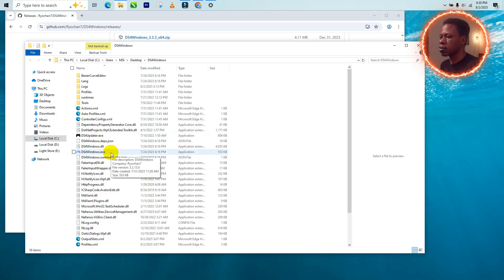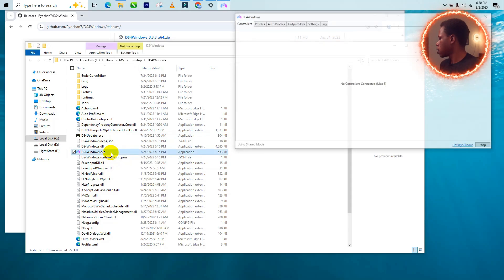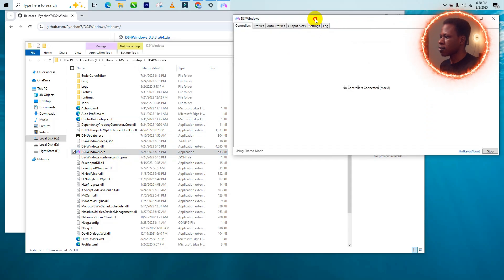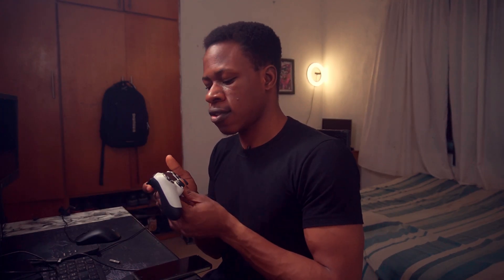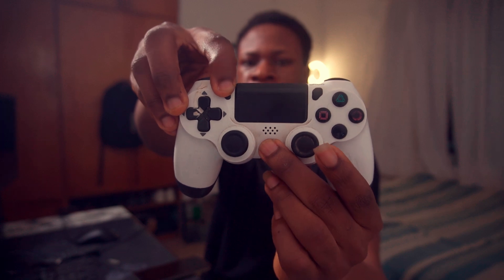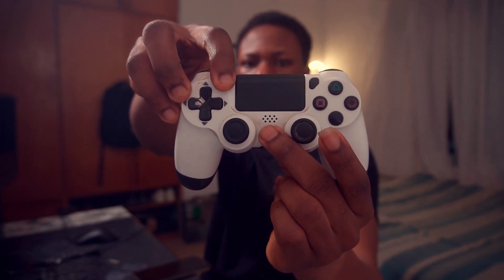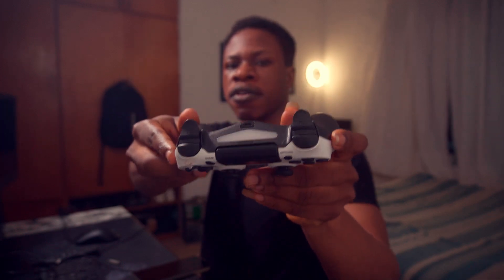...you just open the DS4.exe. So once that is launched, now you take your controller, you switch it into pairing mode. You click home and share. So this goes into pairing mode.